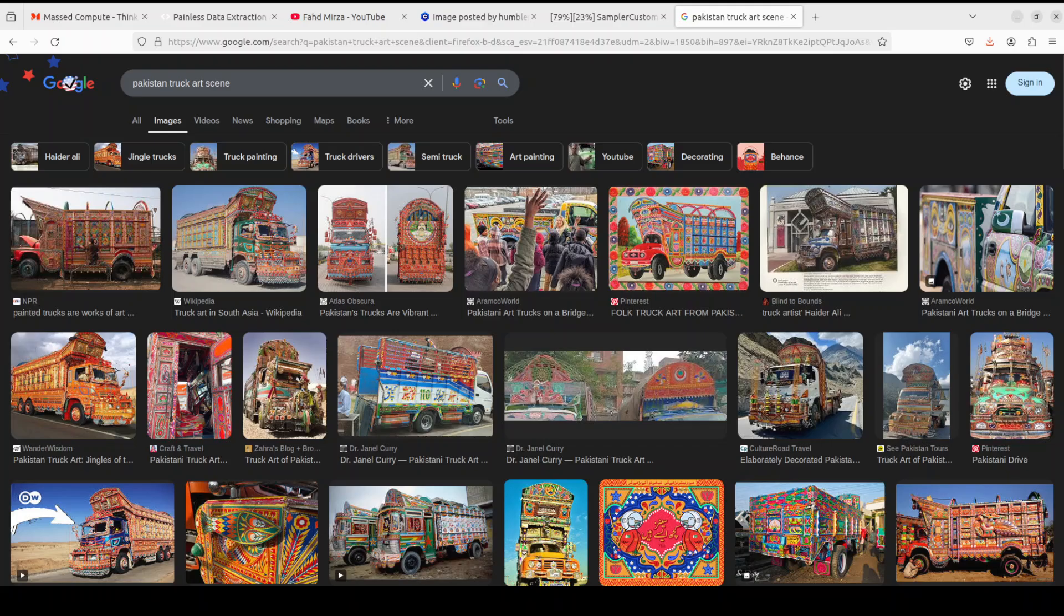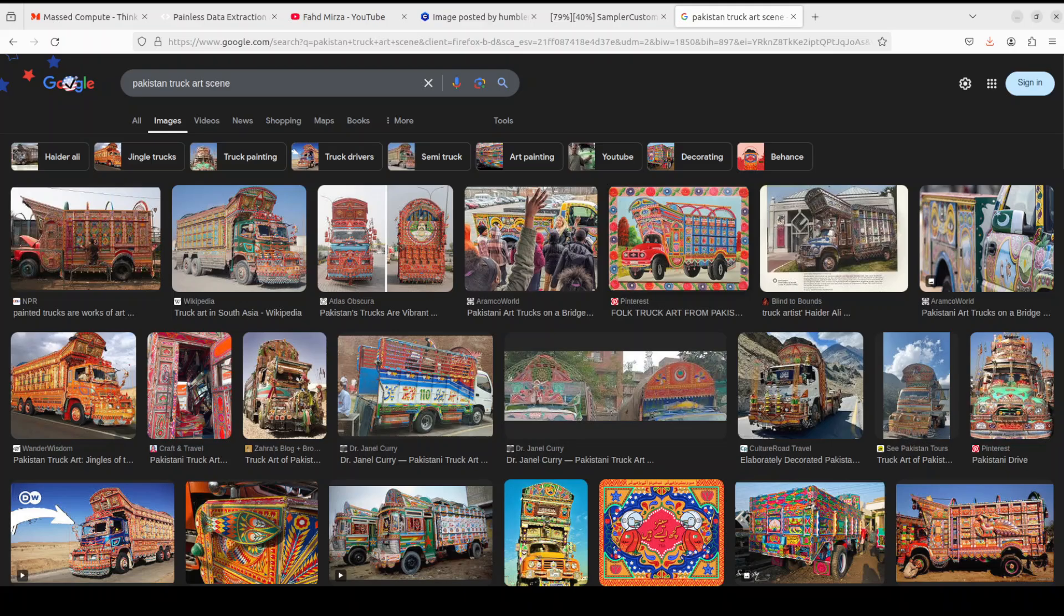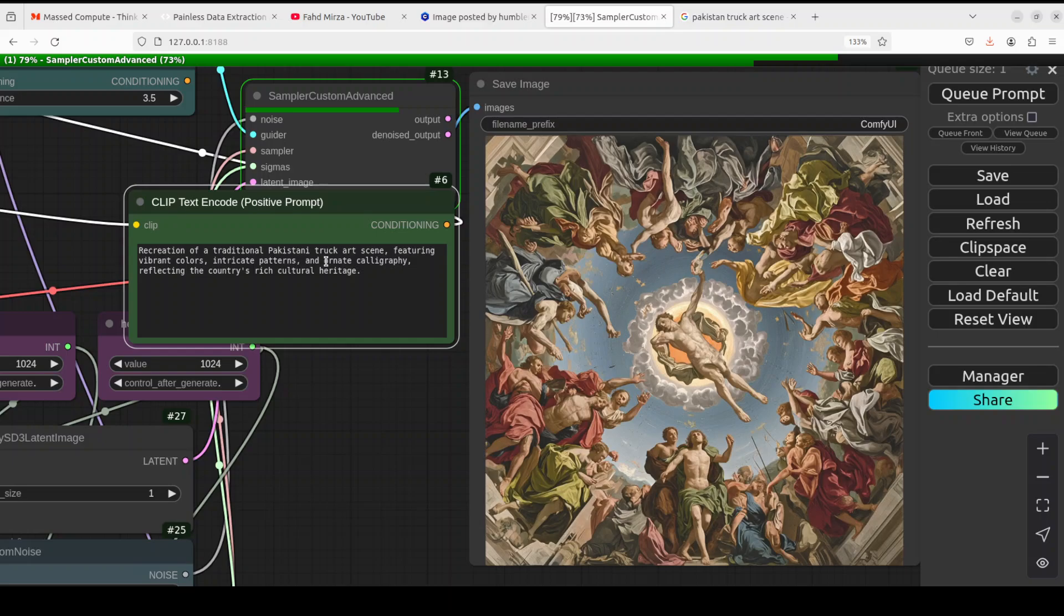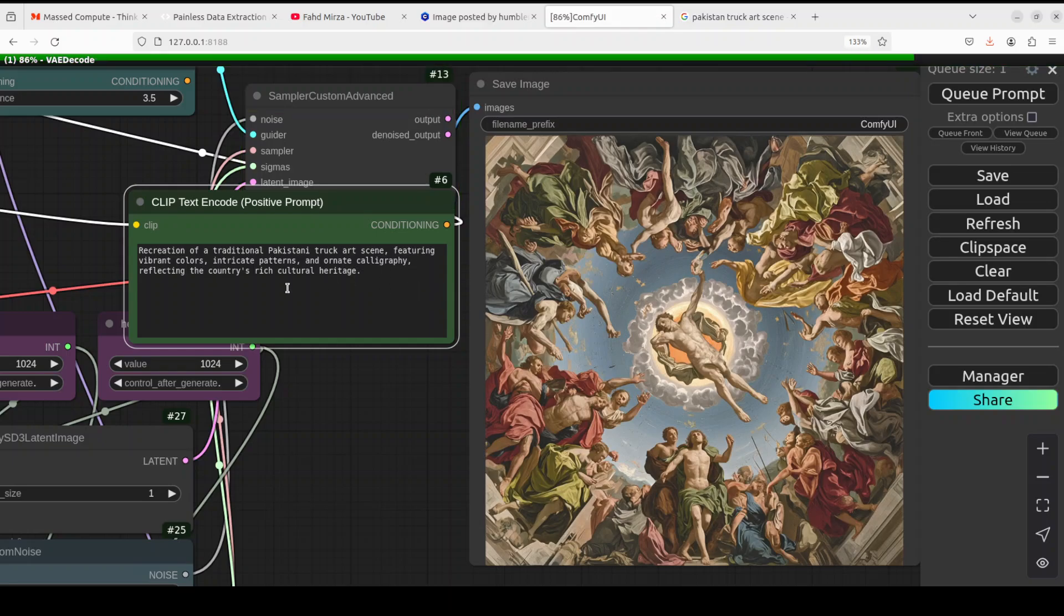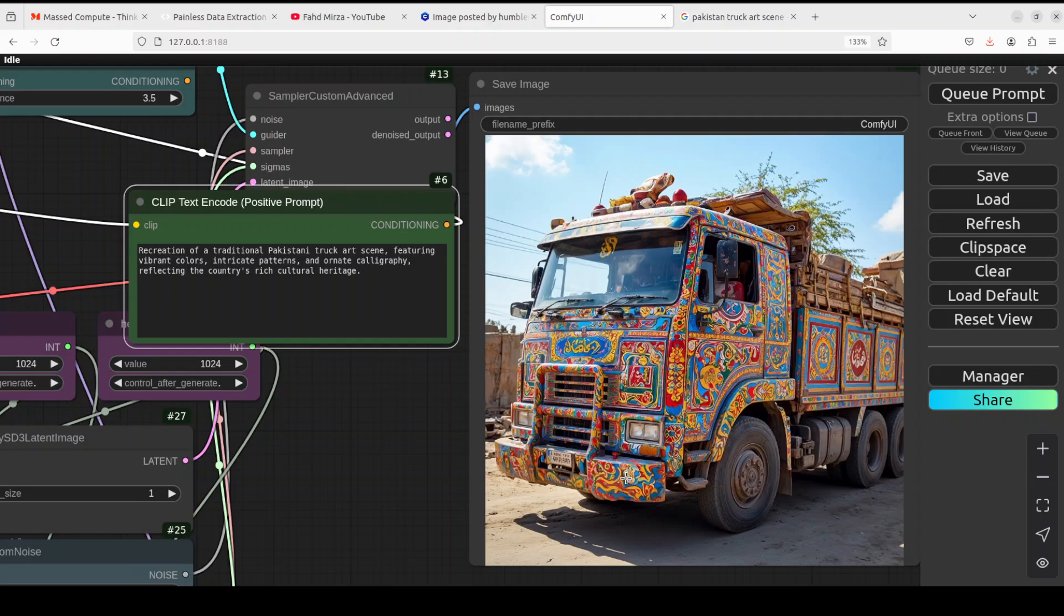And now I am going to do this Pakistani truck art scene, which is quite unique and quite famous, so I'm generating it. Let's see if it is able to do it. So I'm just asking it to do recreation of a traditional Pakistani truck art scene, featuring vibrant colors, intricate patterns, and alternate calligraphy. So let's see. Oh wow, it did! Oh my God, it looks so real to be honest. Looks like a photo instead of an AI-generated image. I mean, I'm not really sure if it's an AI-generated image or real, but look how good is that. And that is why this model really provides the wow factor, truly does.